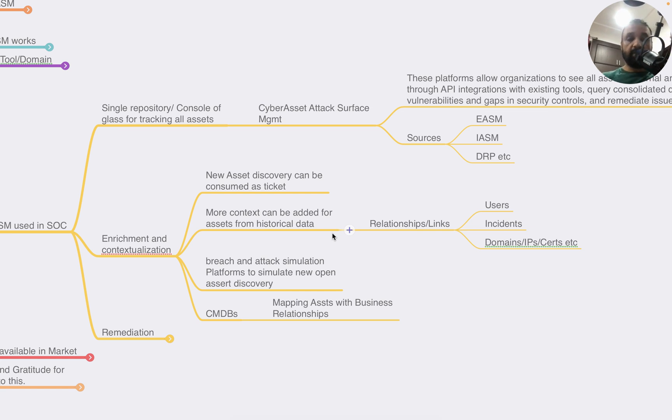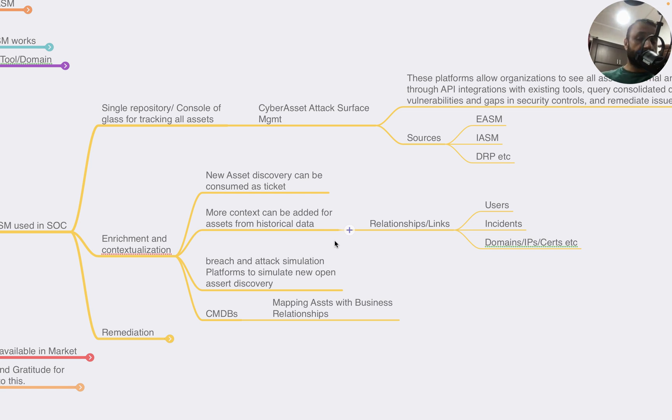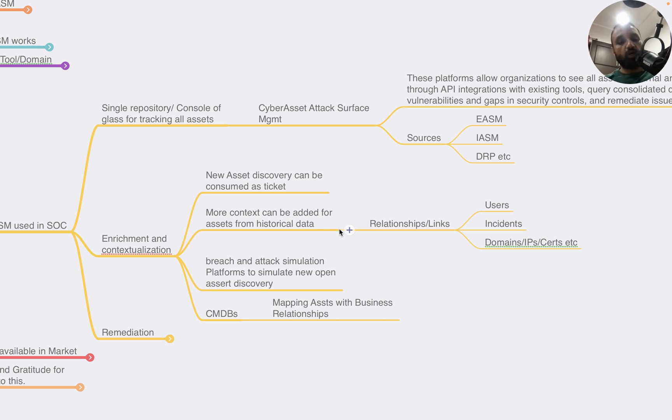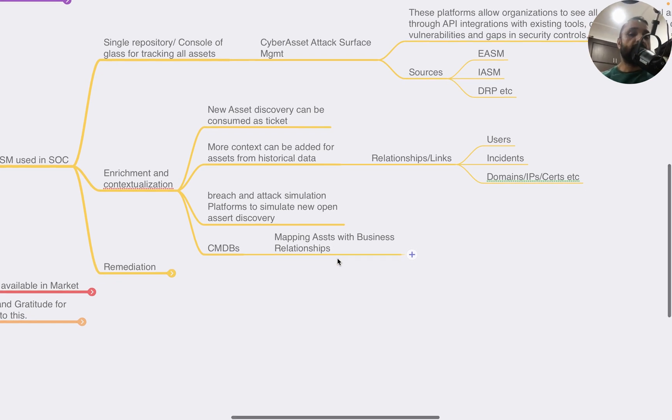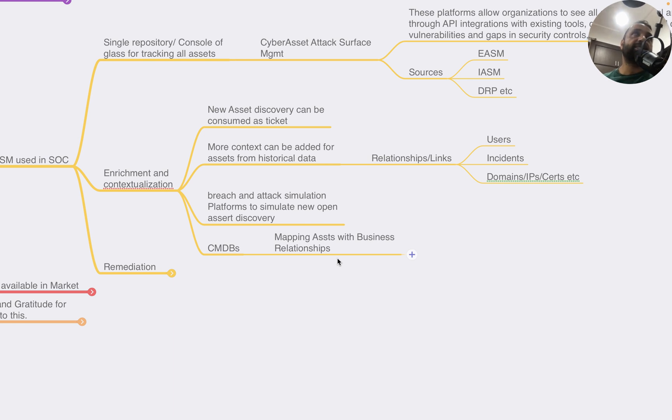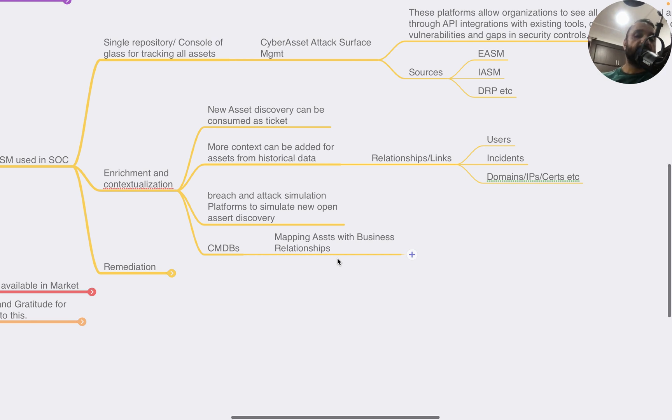This could include historical data, things like relationships based on users that have shown activities - like a log coming from SIEM where somebody had a failed authentication or alert around it, incidents from historical context, as well as any domains, IP sets that have made any sort of relationship with this data. Breach and attack simulation platforms can also simulate new open asset discovery and check how SOCs will respond if there's a new critical asset discovered by the SOC.